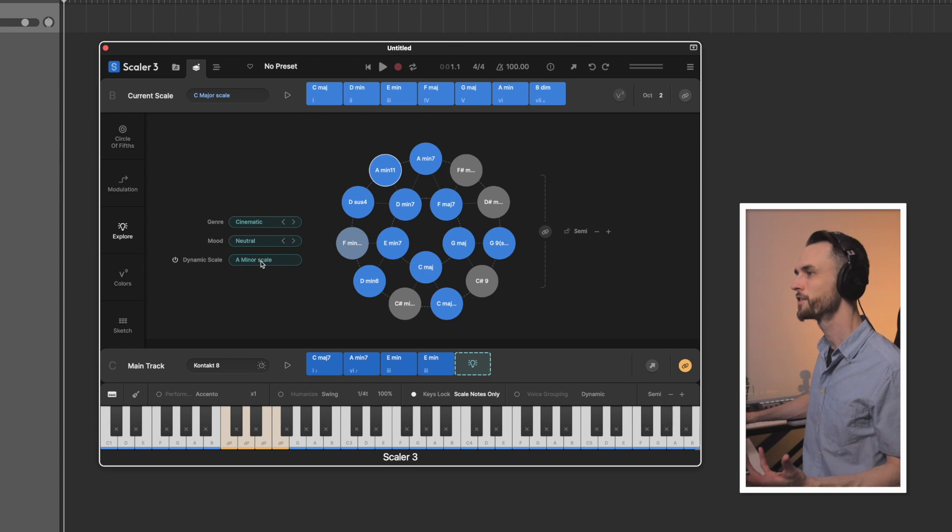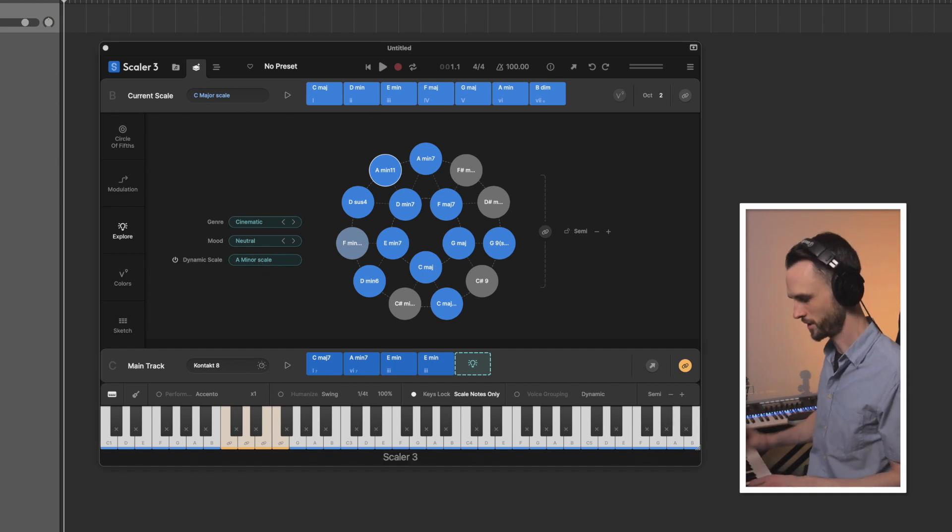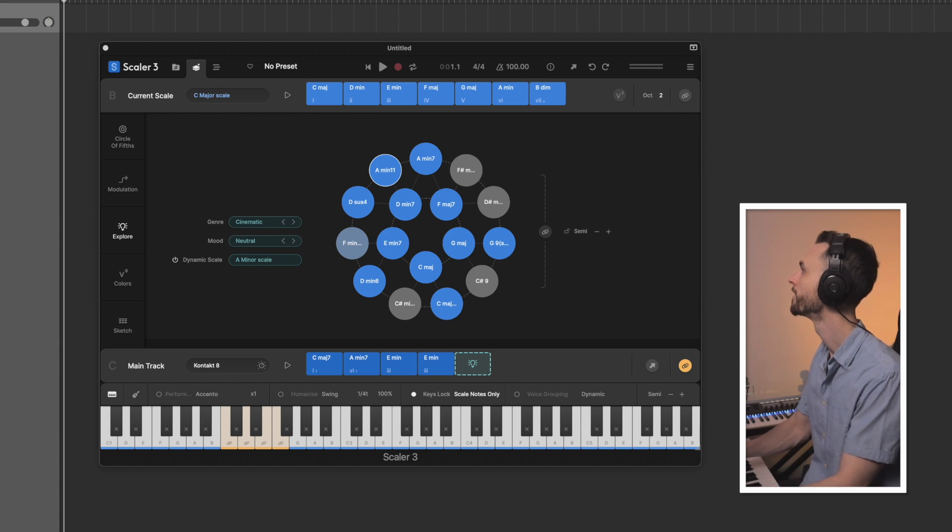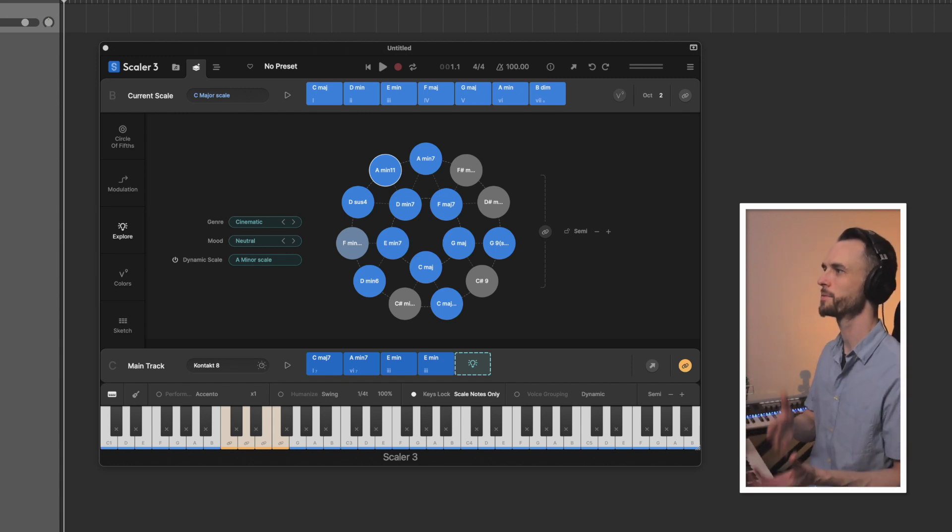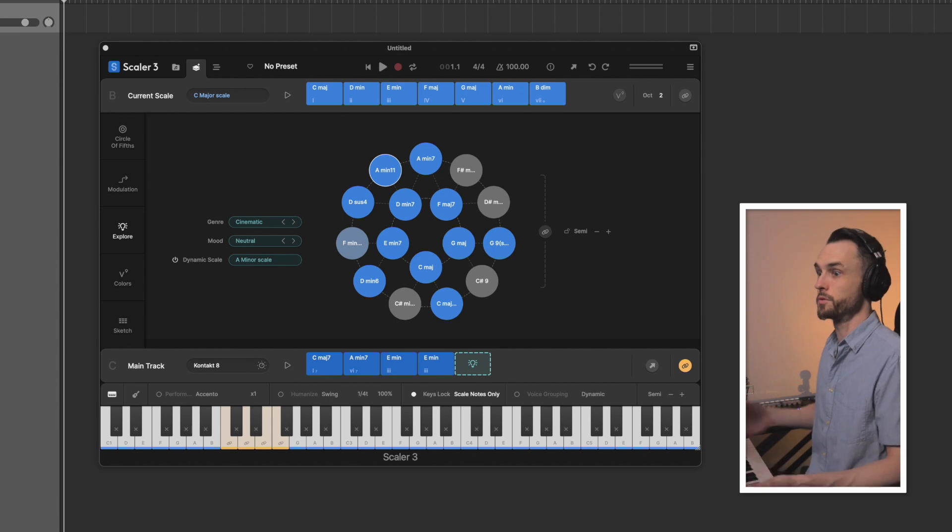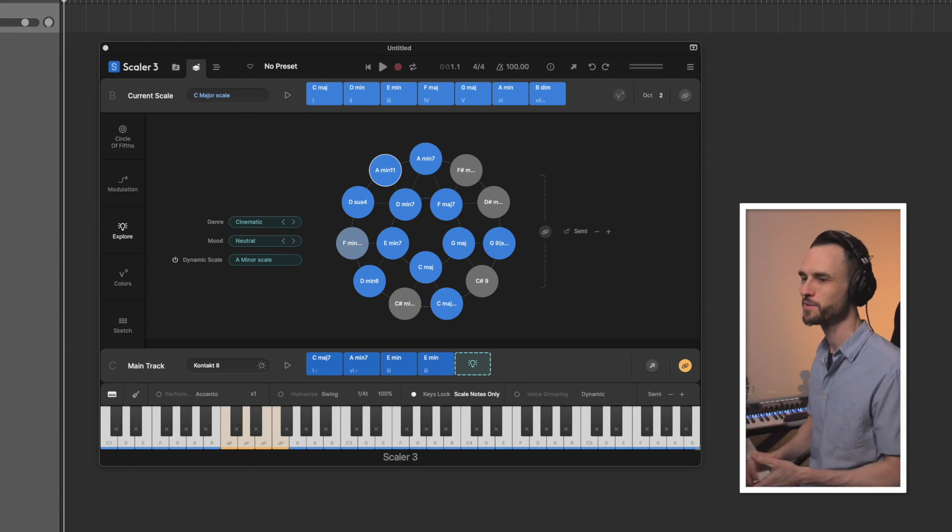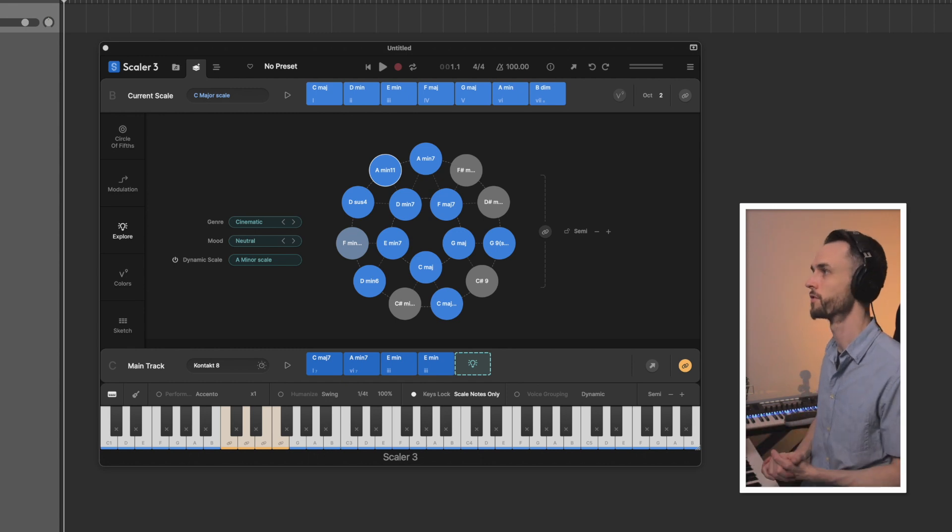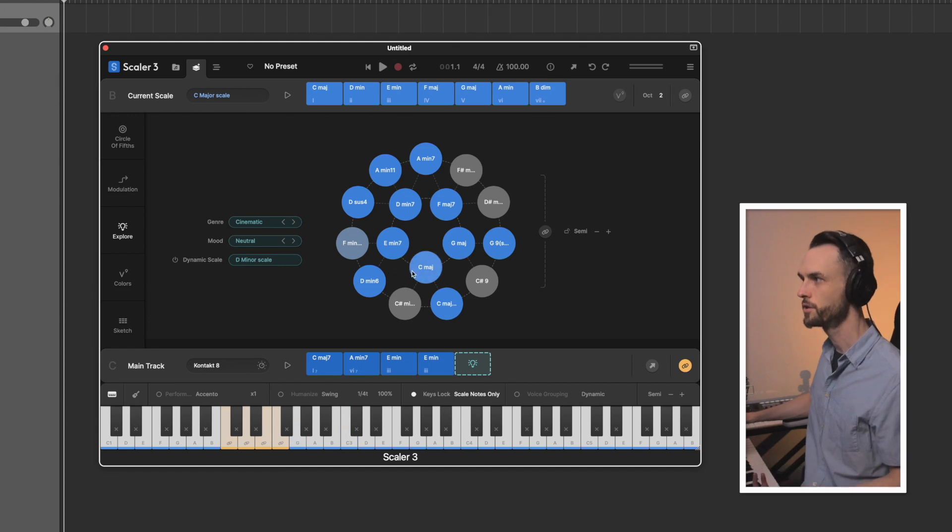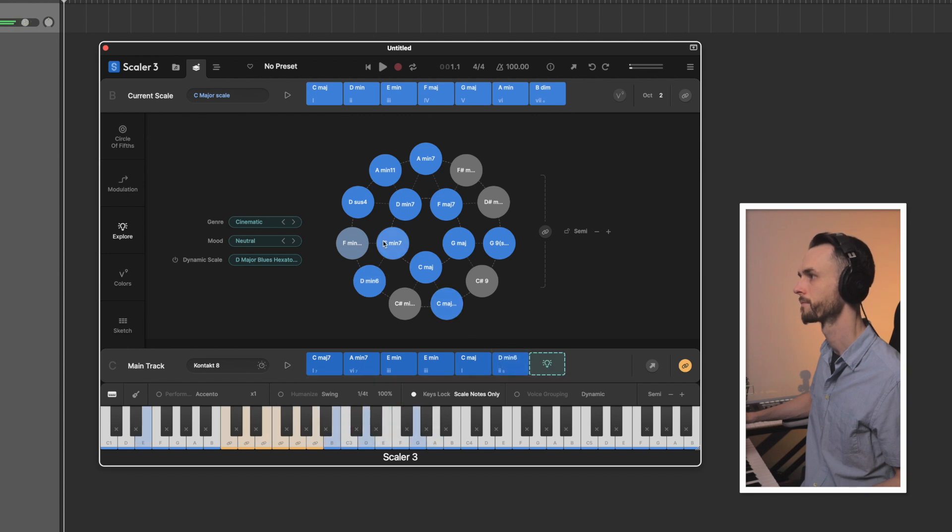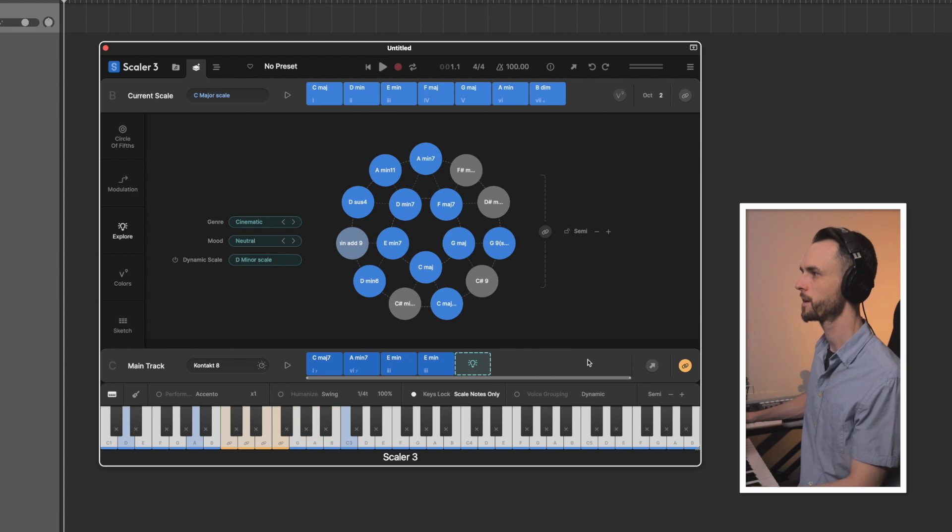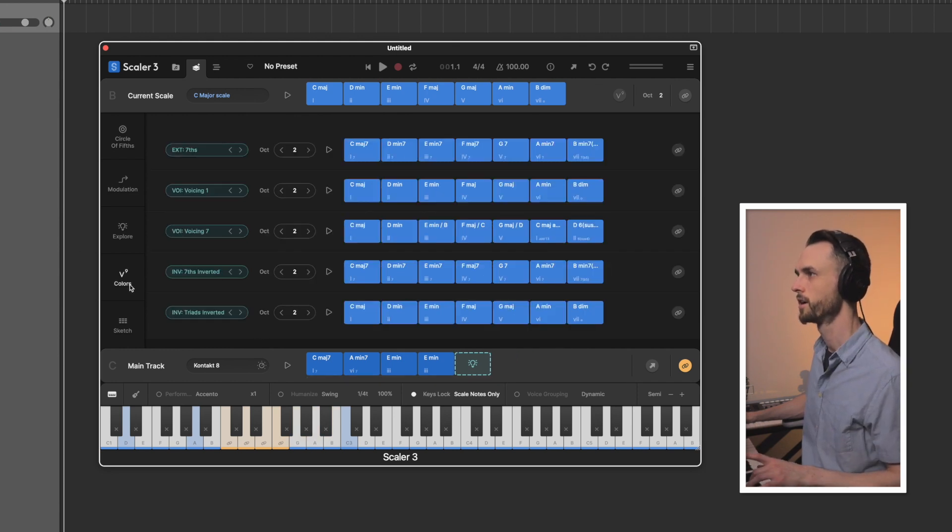Since we're in A minor C major scale, we've got this dynamic scale here. This basically adapts to the last played chord, which if you're getting into real composition, this is what's going to help you get some really unique key changes or just chord progressions overall. But for this video, I'm keeping the dynamic scale off. And what you do from here is you click and drag the chords onto the main track, and then build your chord progression out that way. Let's get back to those four chords, though, and go over to the colors so that we can make this unique.